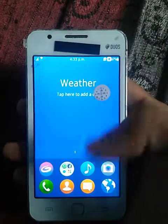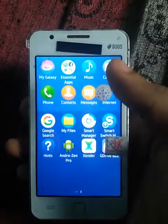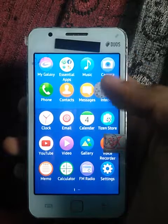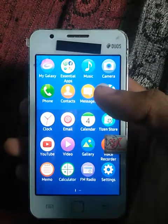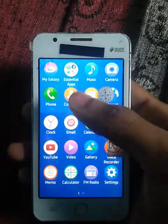Hello everyone, welcome to the new video. We are going to install the Android Send Pro application on a Tizen device.